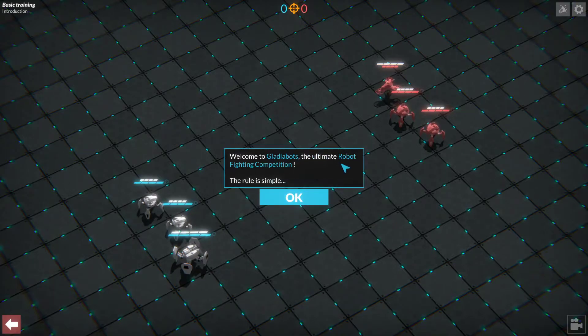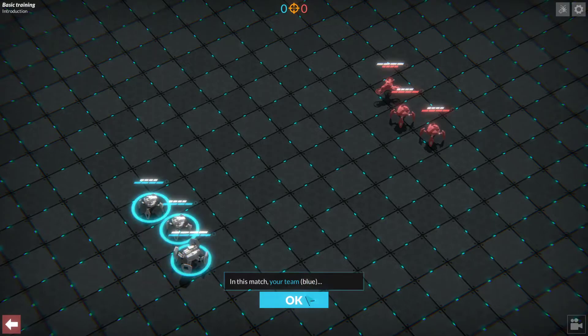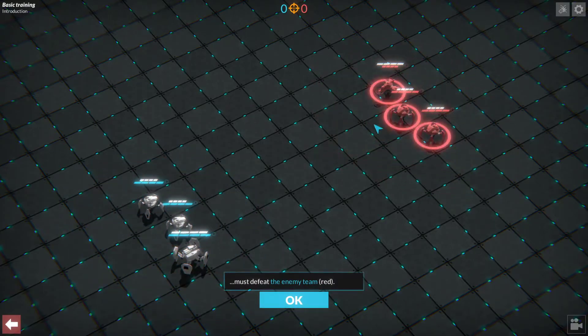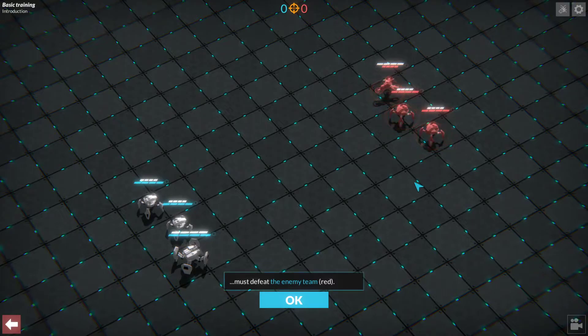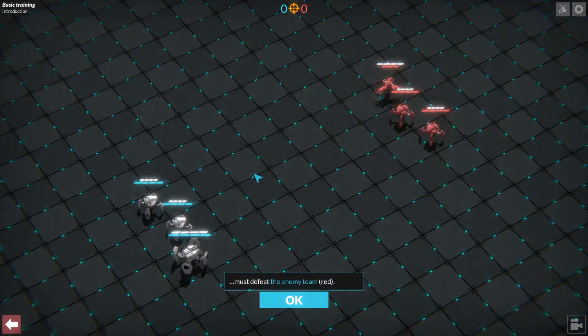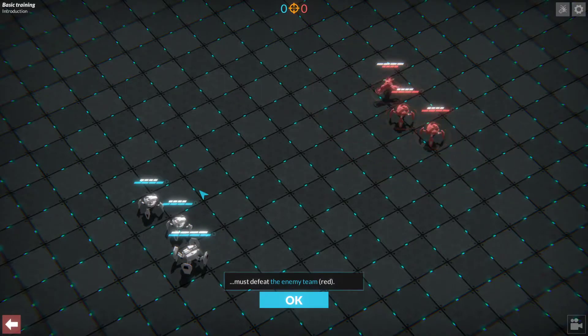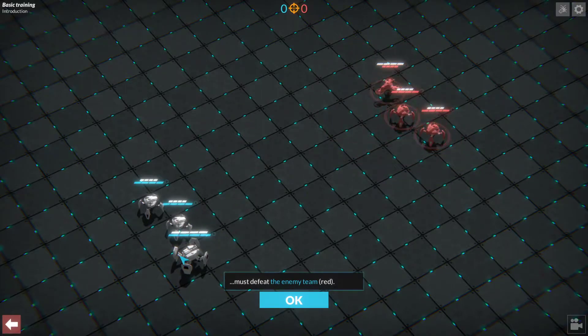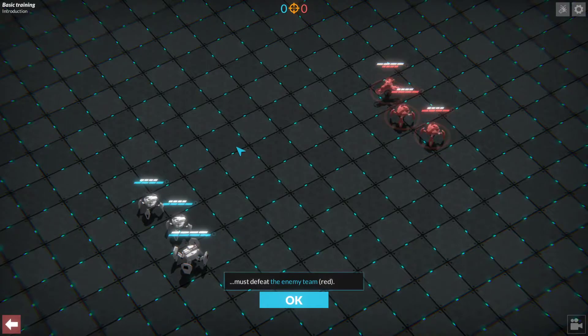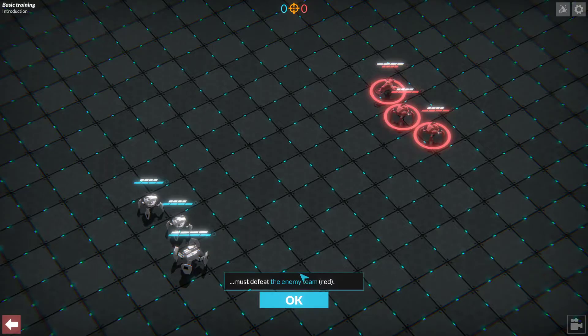Welcome to Gladiabots, the ultimate robot fighting competition. It's simple. It matches your team blue, so this team here, and then you just defeat the enemy red. Alternatively, there are games where you have objectives such as picking up an item and taking it back to your base or capture the flag style, capturing bases basically for an amount of time, winning the points from that.